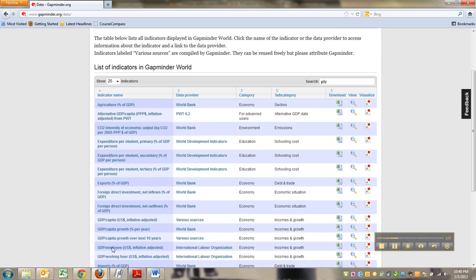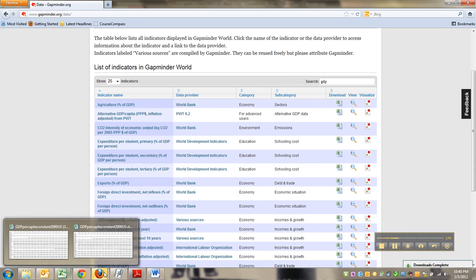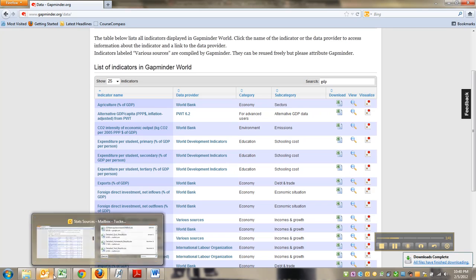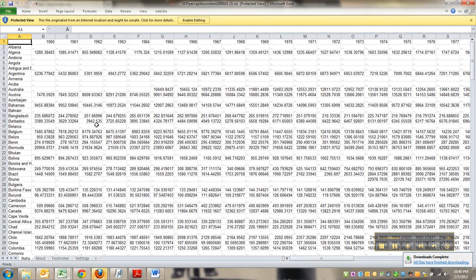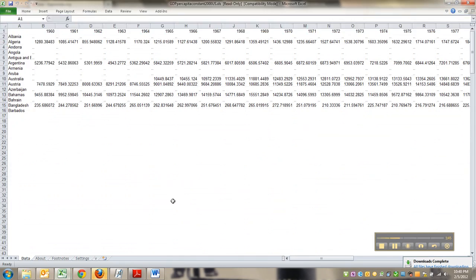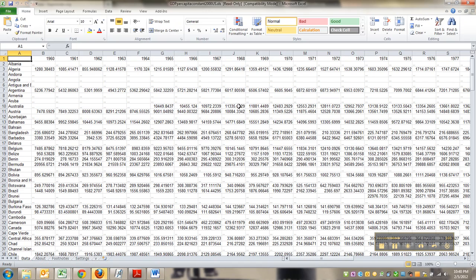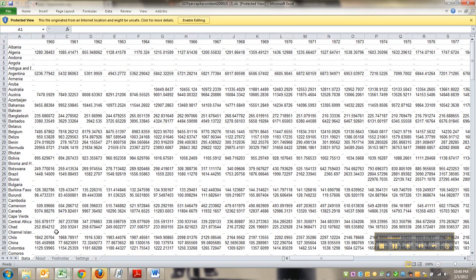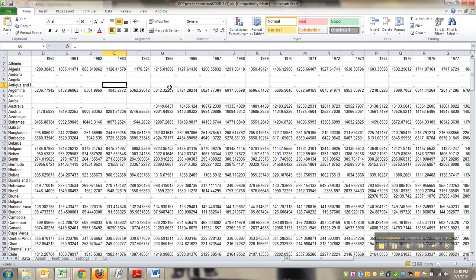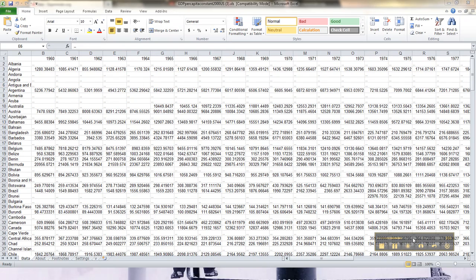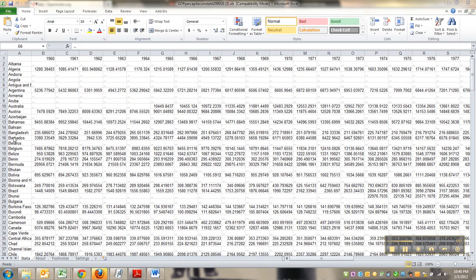And then it should open up in Excel, it's going to take it a second. So you can see I've downloaded it twice. Here it is from Google Chrome. Here it is from Firefox. Now, interestingly, Google Chrome said, this is protected. Do you want to enable editing? Sure, I do. Alright, so there we go. We've got our downloaded data set. It's huge.